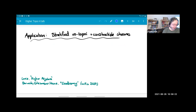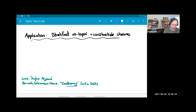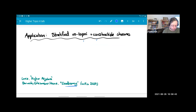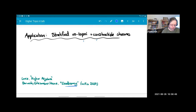There's interesting recent work by Barwick, Glasman, and Haine on a paper called 'Exodromy,' which uses stratified infinity topoi and theories of constructible sheaves on infinity topoi to do generalizations of classical Galois theory in the context of algebraic geometry.